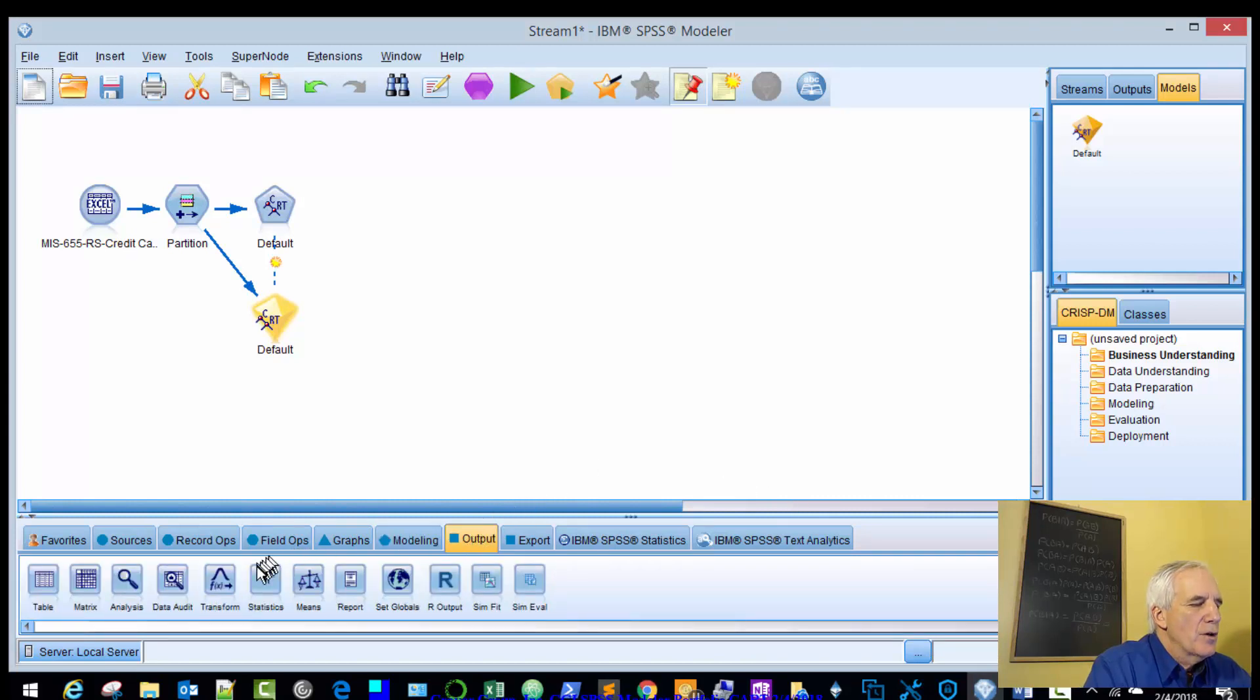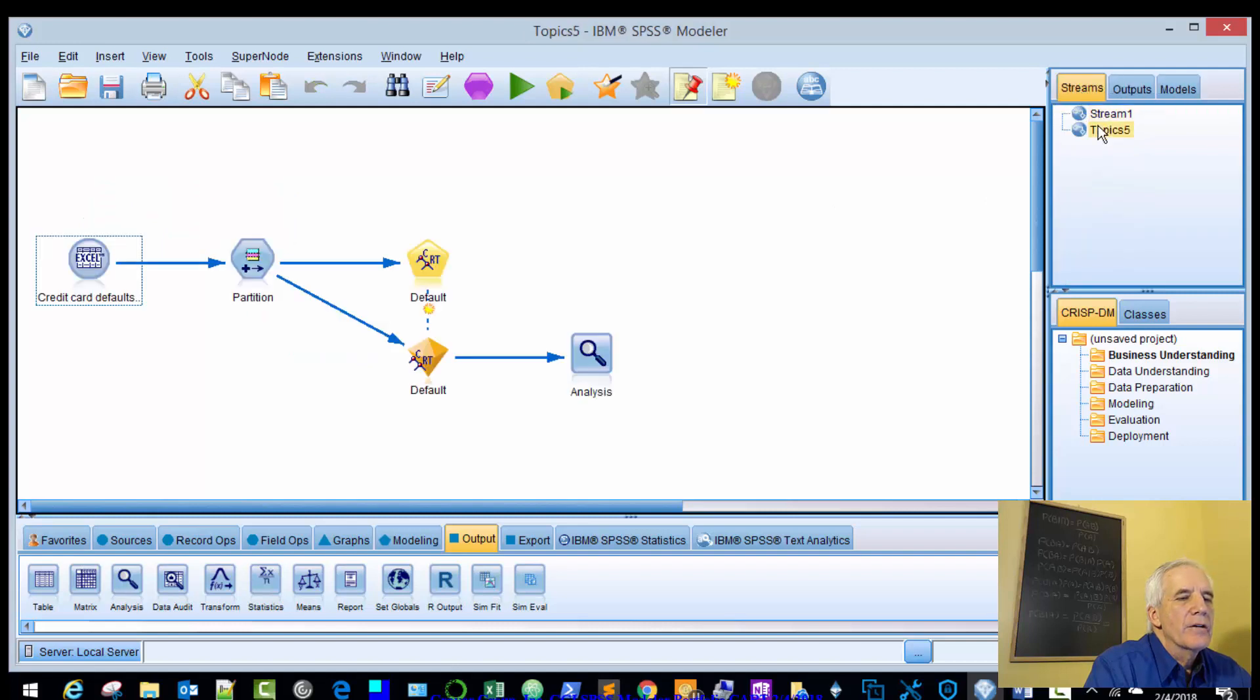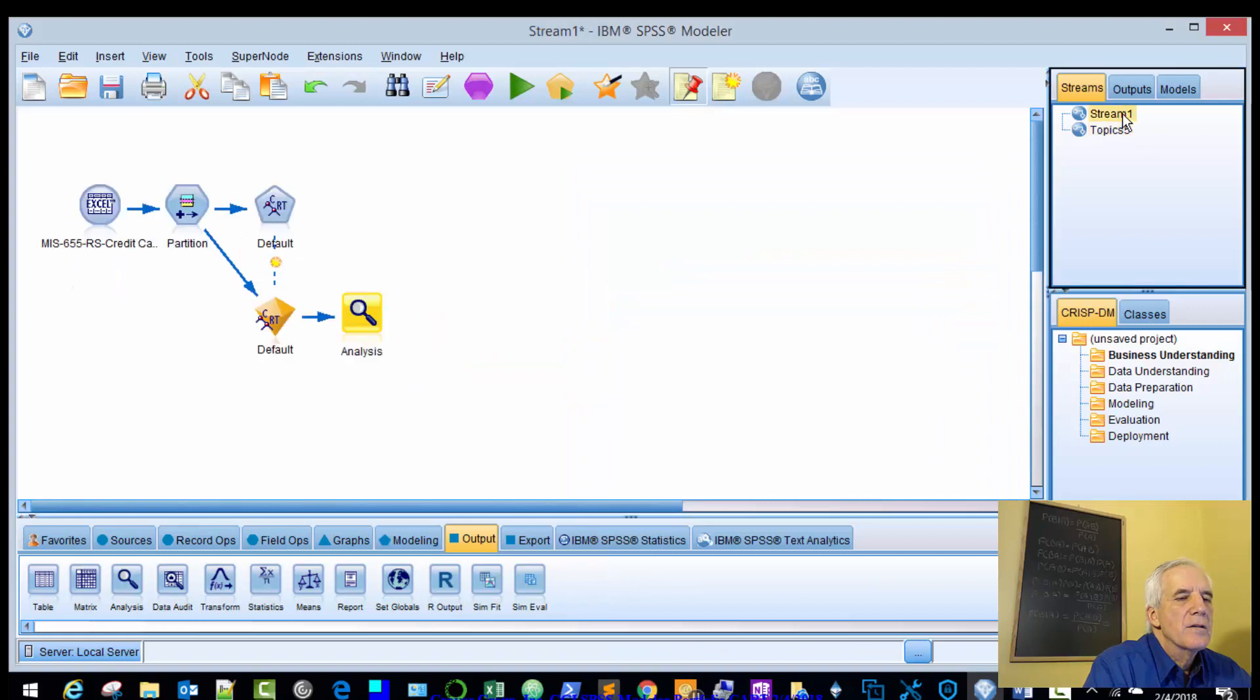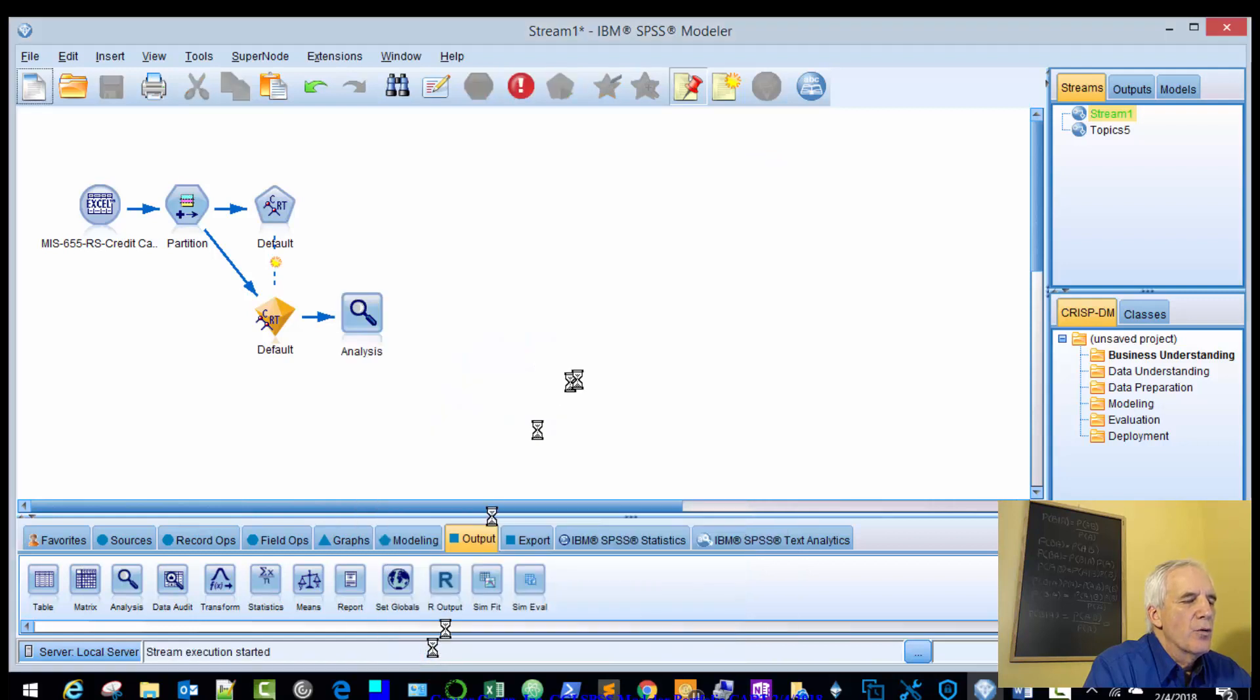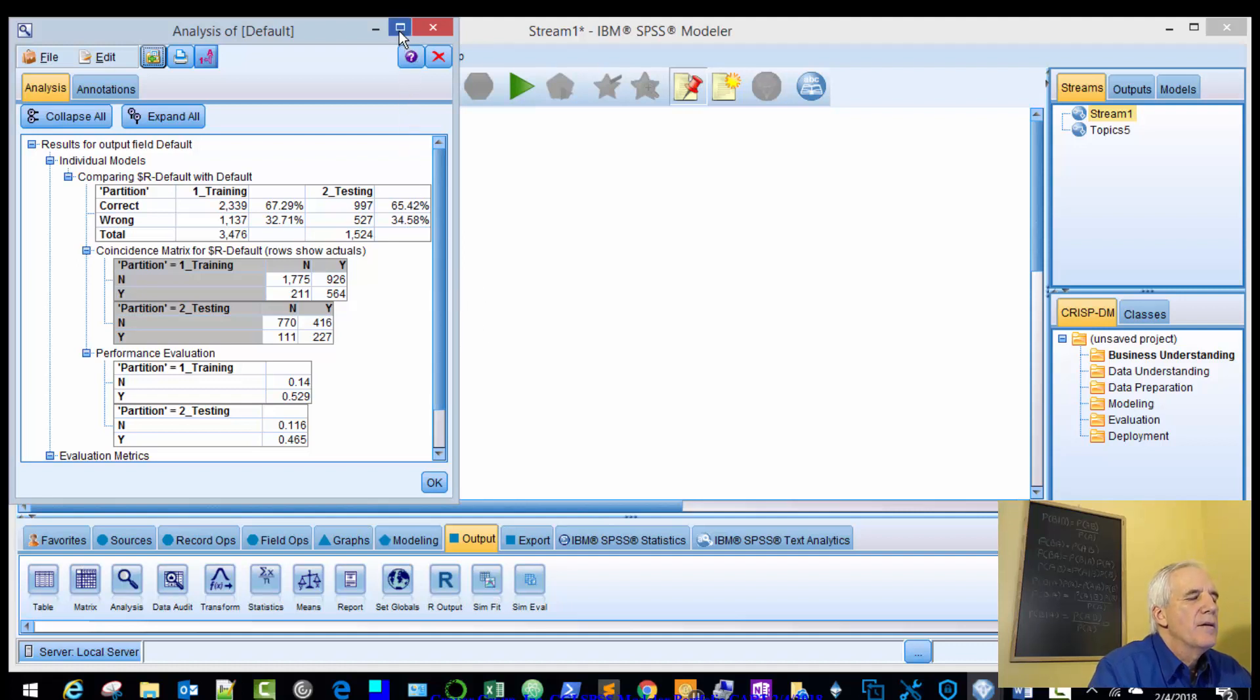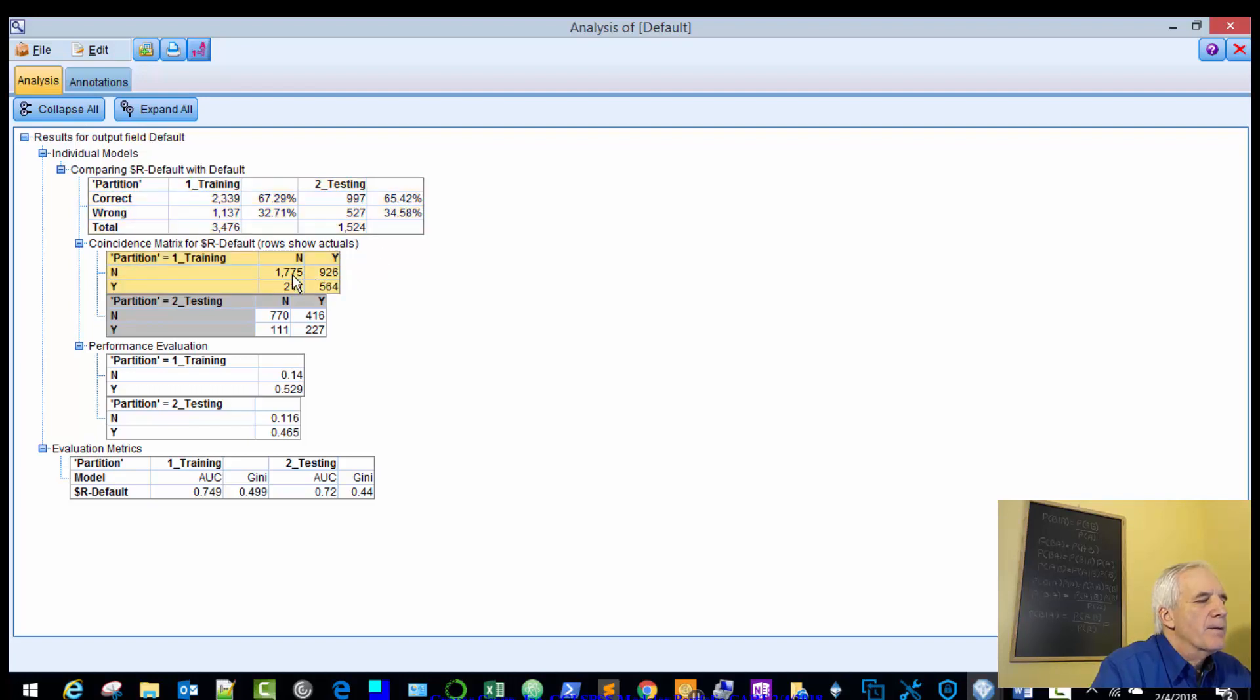So we have some results. We'll bring in our analysis tab. We'll configure it. So 4 checks, output, annotations. One, two, three, four. We'll apply that. And we'll run that. So we have our classification matrix. Partition, partition and testing. So correct for the training 67%, for the testing 65%. So they're close. So these are our number counts.